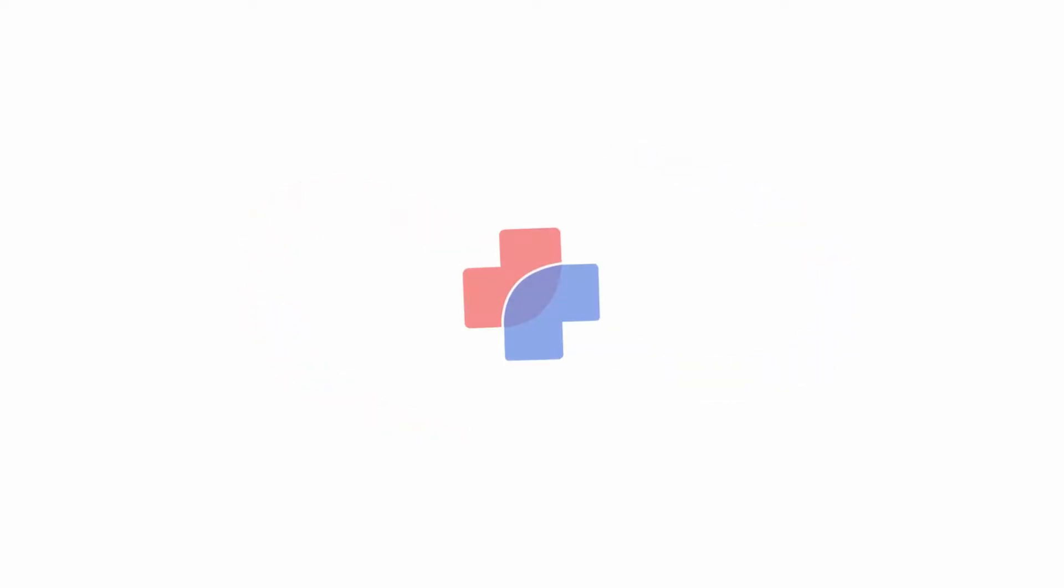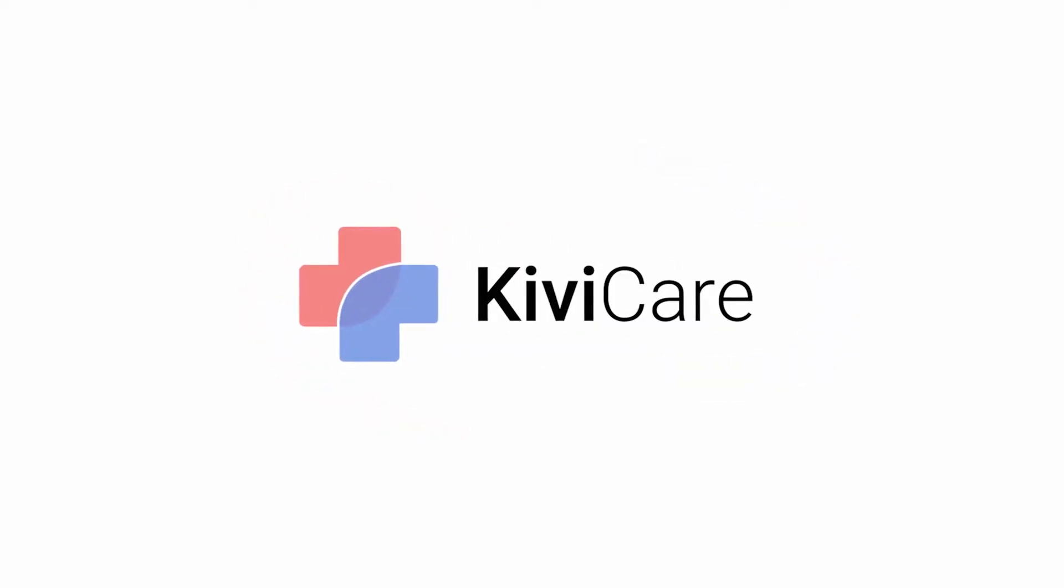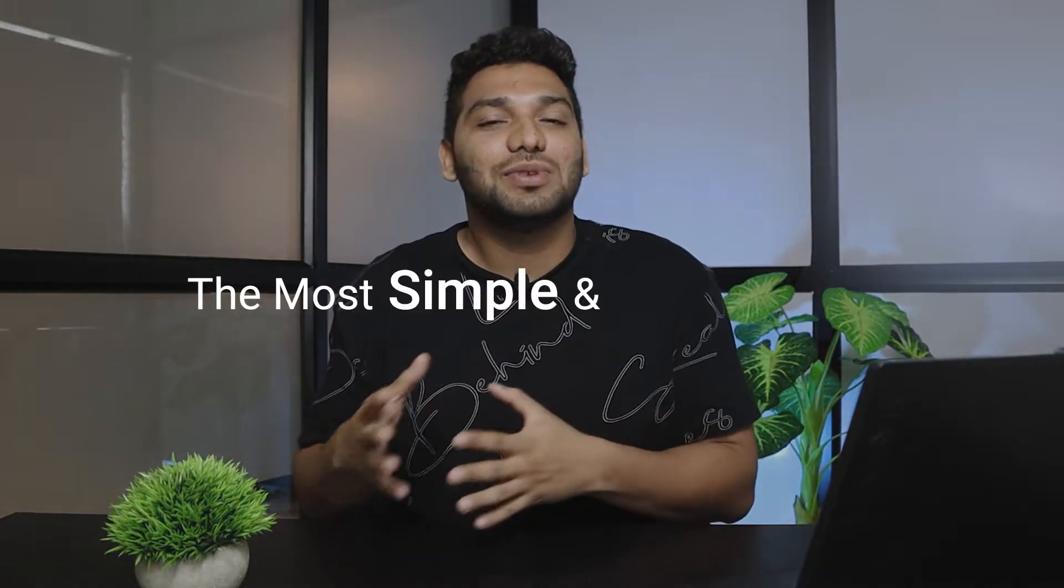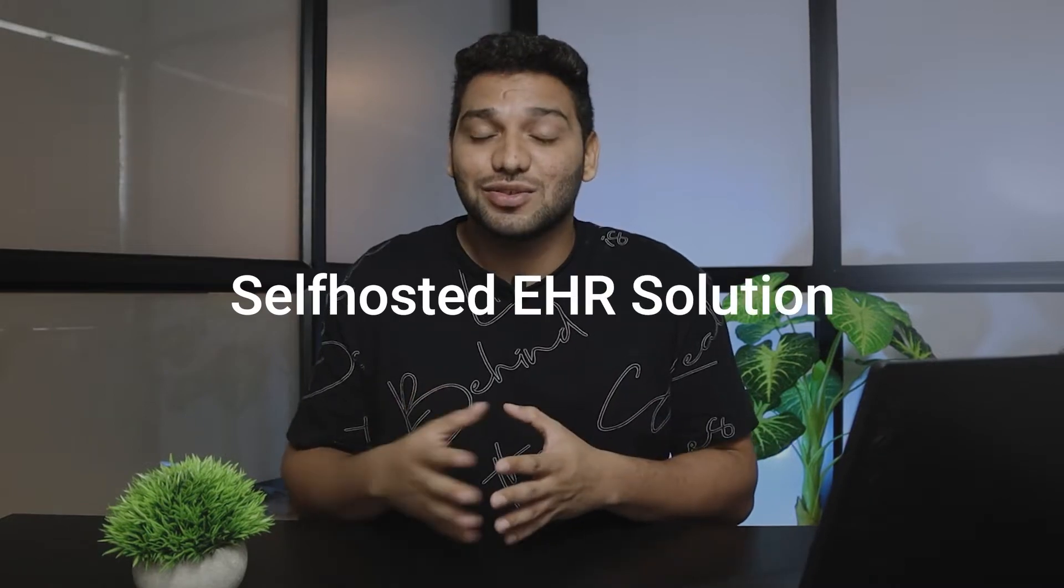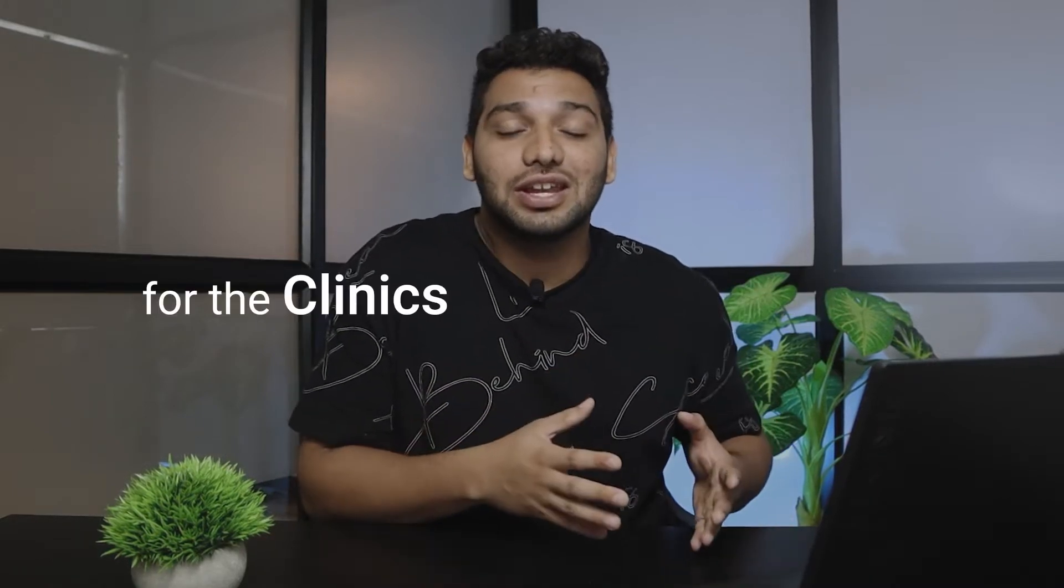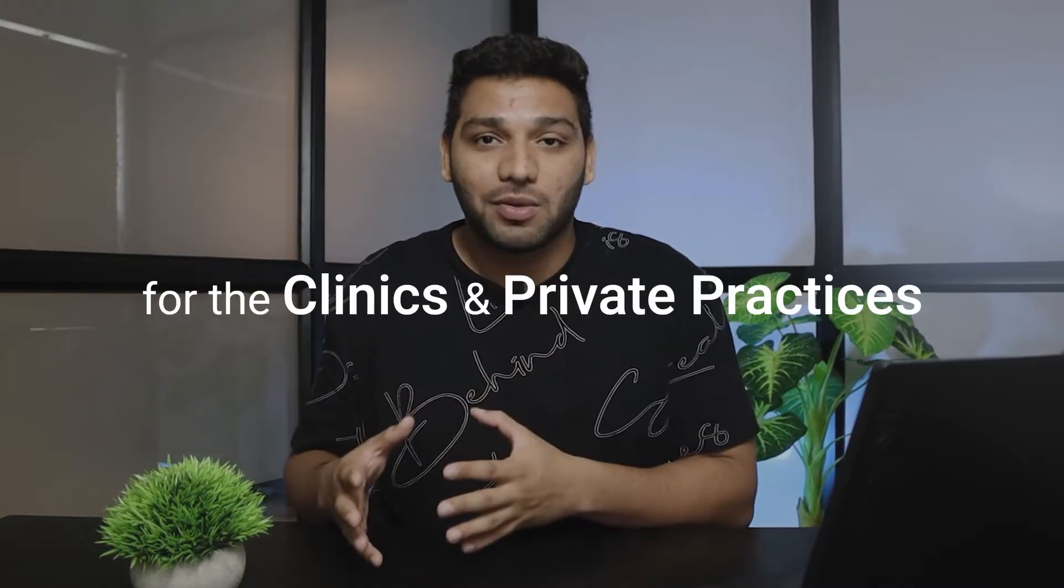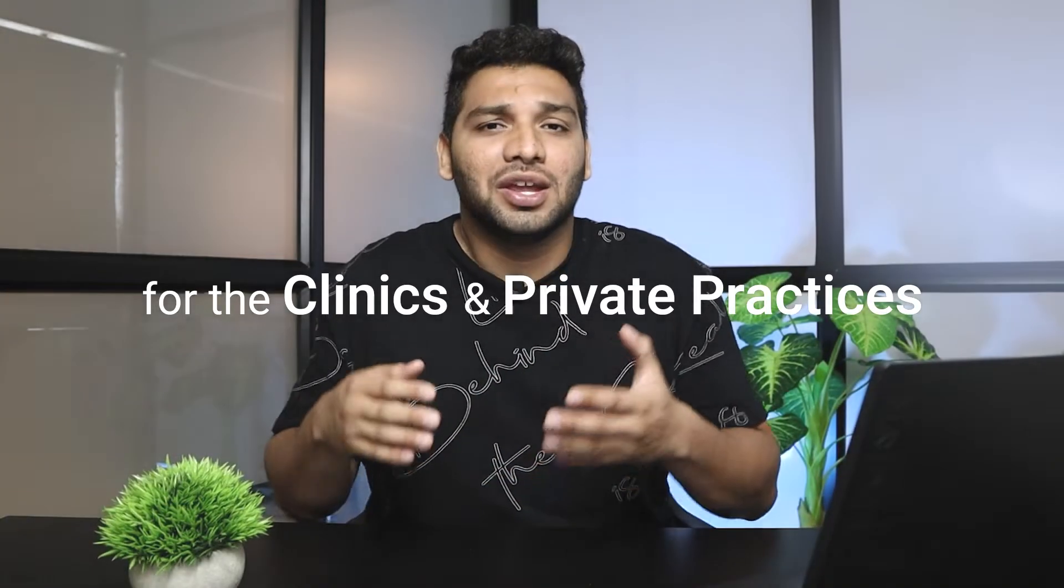Hi, welcome to Kivi Care, the most simple and affordable self-assisted EHR solution for clinics and private practices. In today's video, we are going to take a quick tour of the Kivi Care core plugin, the free version, which will help you kick start your digital clinic in minutes.